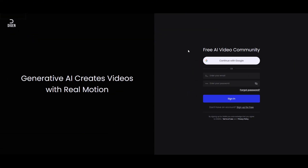First thing we're gonna do is click the link in the description. We've got a few options to sign in — we can go with Google, which is usually what I do, or we can use email sign-in. But today we're gonna do something a little different. I'm going to show you a little trick: we're gonna use a web app called Temp Mail. That way, if we run out of credits, we can just regenerate them using Temp Mail. It's a cool little hack to let you reuse your account once the credits are used up.